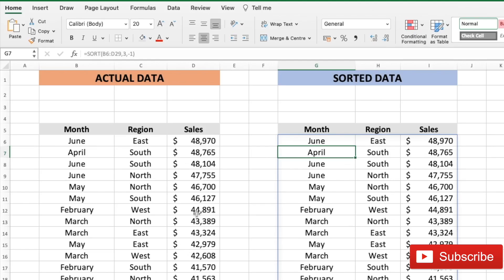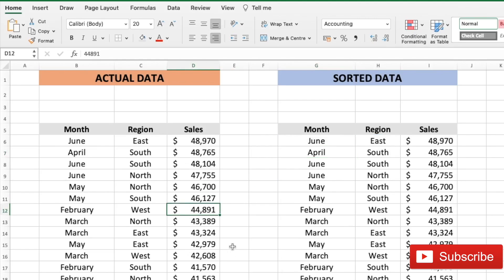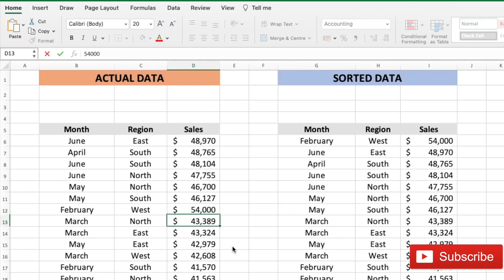And if I change the number here, let's say February from 44,000 to 54,000. It is dynamically sorted and reaches the top of the table.